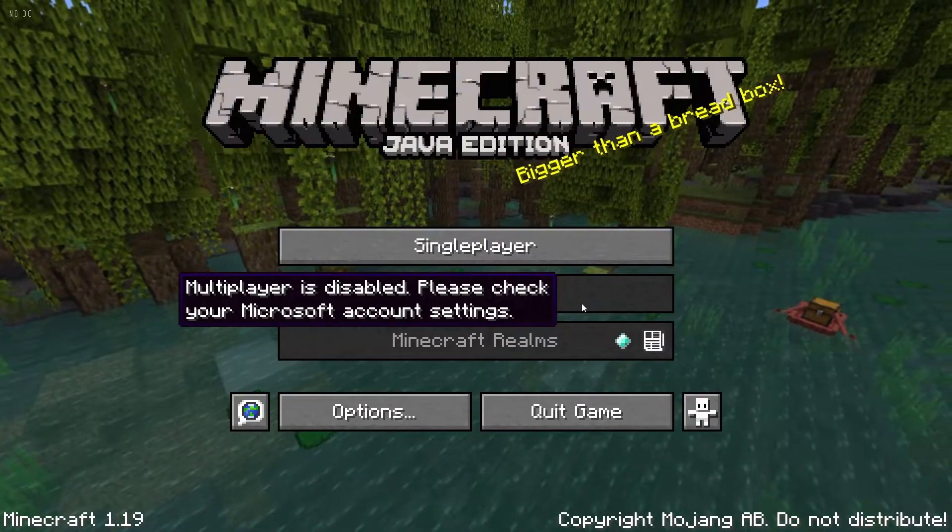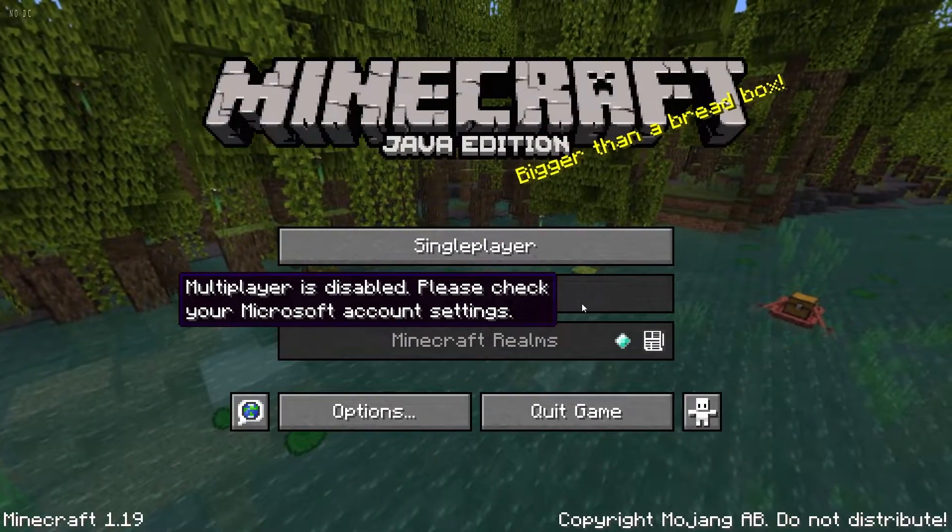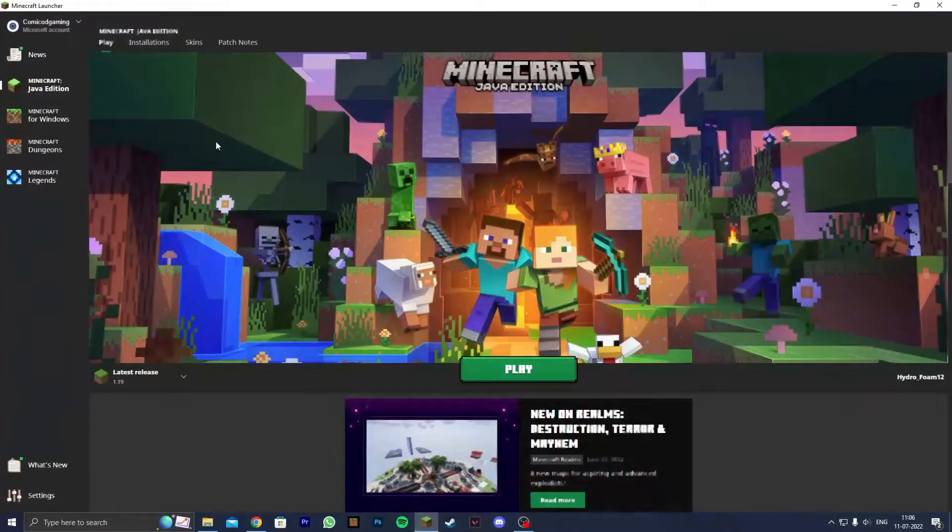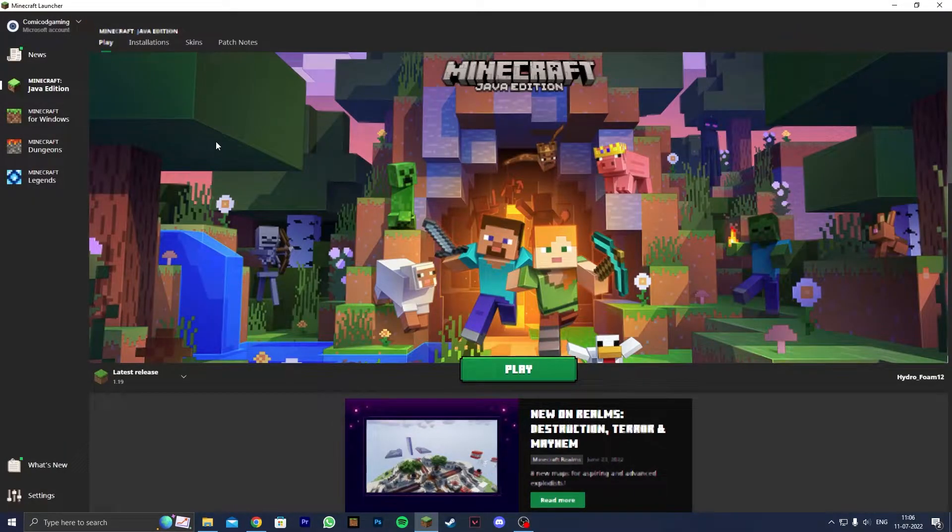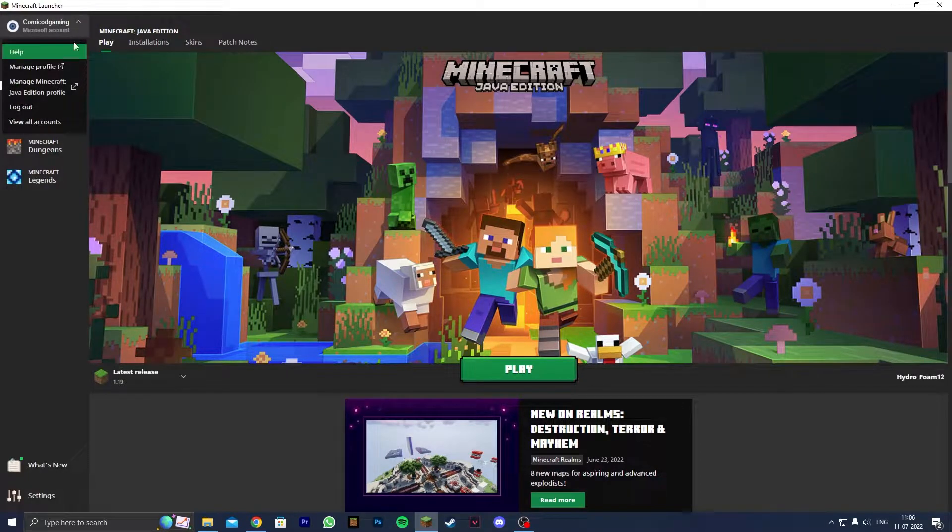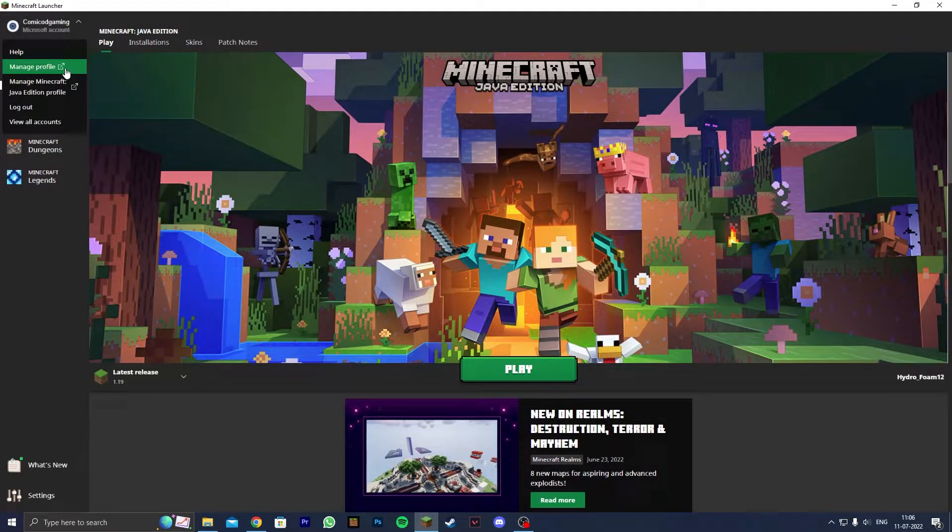So the first step is to head to your Minecraft Java Edition launcher. Once you're there, go to the top left hand corner and click on this arrow. Then you're going to see 'Manage Profile' - go ahead and click on it.